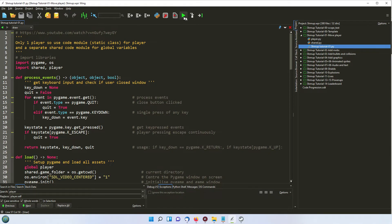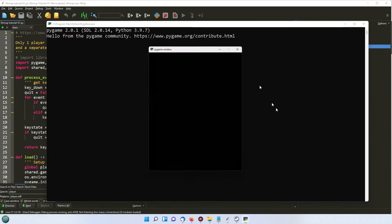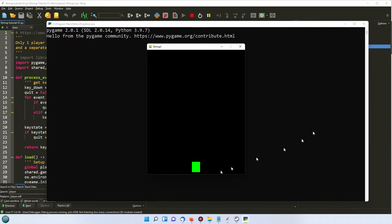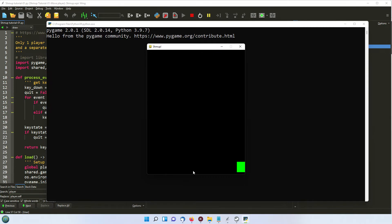So I'll just run that so you can see what it's doing. You can see we've got this rectangle sitting at the bottom and if I press the left or right arrow keys it moves from side to side.